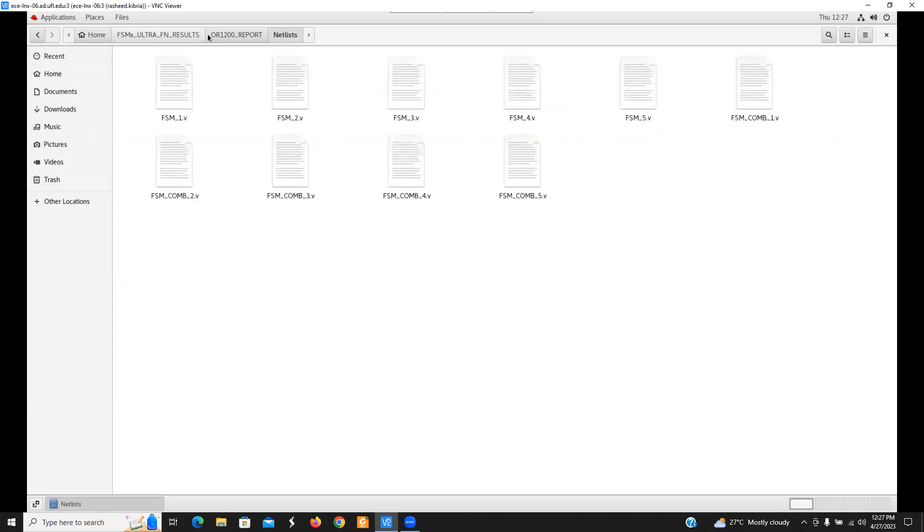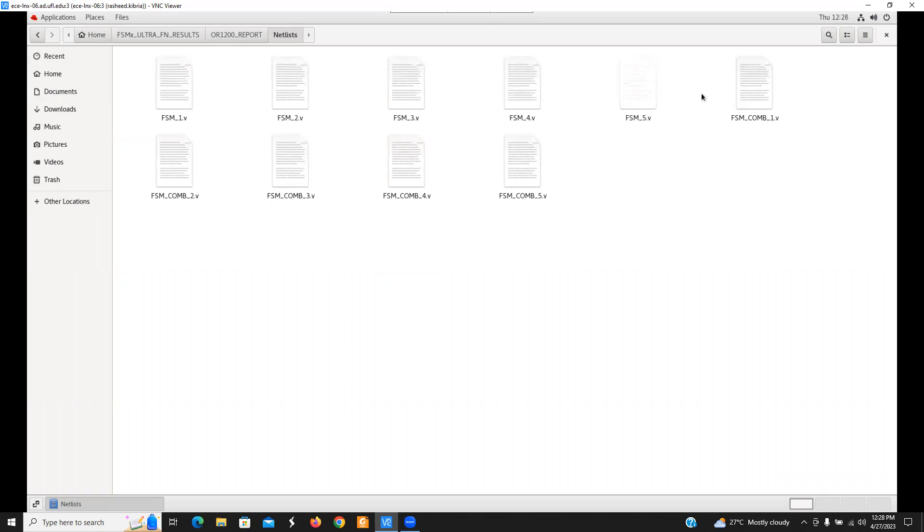You can find the results inside this netlist directory. So if I go here, we will see total five FSMs, FSM underscore one up to FSM underscore five. All of these are basically the FSM minimum extraction region for all the control FSMs. And these ones are the modified state transition logic of the associated FSMs.